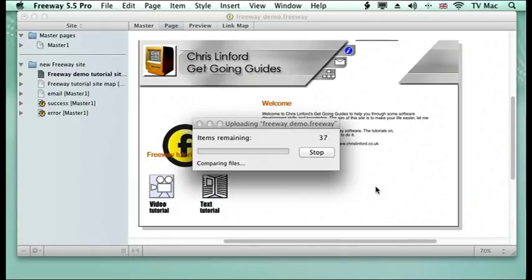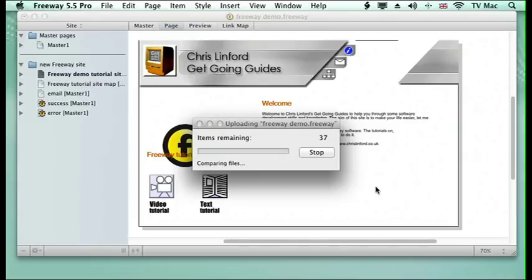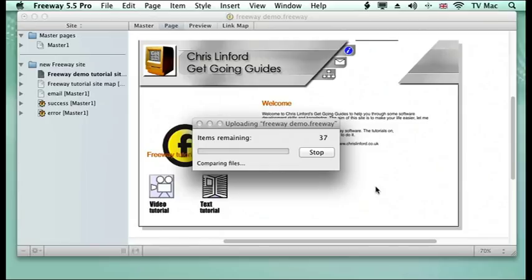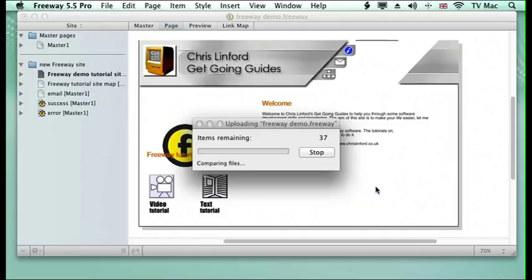First of all, it will compare the files to see what you've already got on your server and then only change the files that need to be changed. So really that's all you need to do to upload your file. You can then go to your website into your browser and type in your website and start loading it from there.